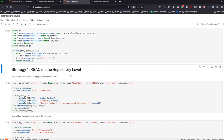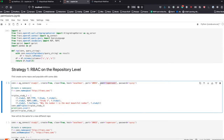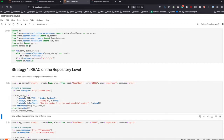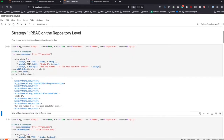The first method we're going to look at is Strategy 1: role-based access control on the repository level, meaning we're simply going to allow or not allow people to view certain repositories on the server. We create a new repository as the super user and then add a few triples into it. We create repo one and have three different triples in there.